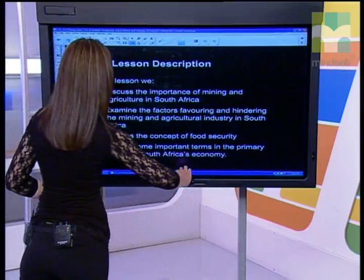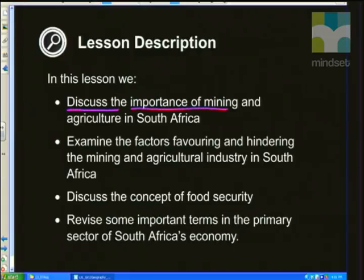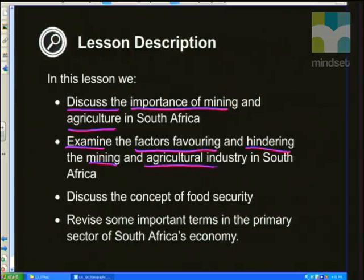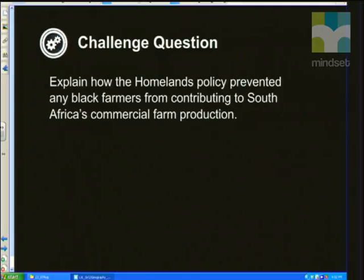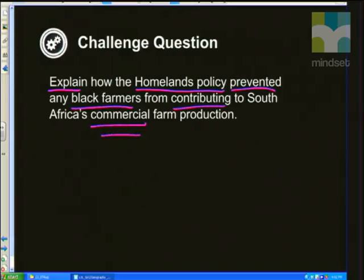Let's have a quick look at the overview for today's lesson. We are going to discuss the importance of mining and agriculture in South Africa. We need to examine the factors favoring and hindering mining and agriculture in South Africa. We also need to discuss the concept of food security and revise some important terms in the primary sector of South Africa's economy. Your challenge question for today is to explain how the homelands policy prevented any black farmers from contributing to South Africa's commercial farm production.